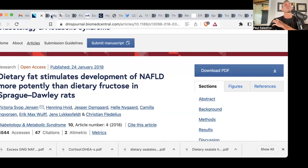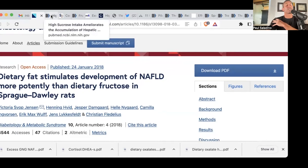We know that when you give rats or mice fructose, they do much higher levels of de novo lipogenesis, which is the conversion of fructose into fat in the liver. Humans do that to a very, very low extent. There's really no evidence that fructose raises triglycerides in humans.